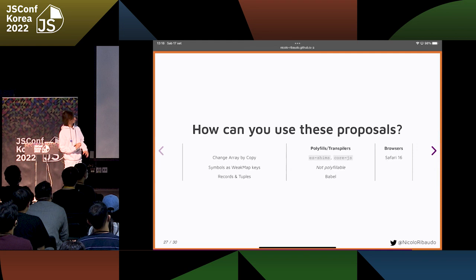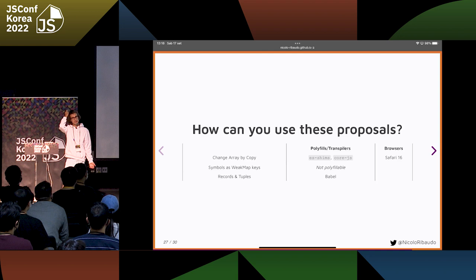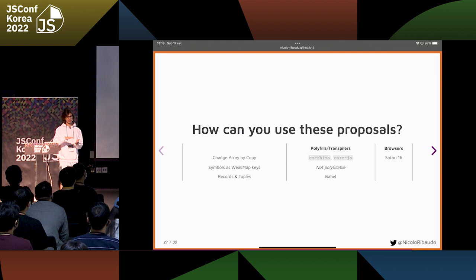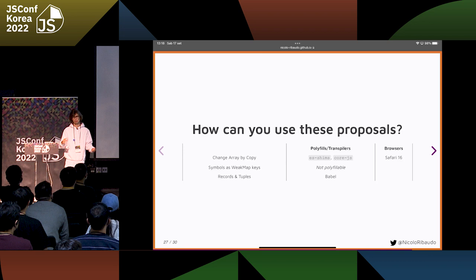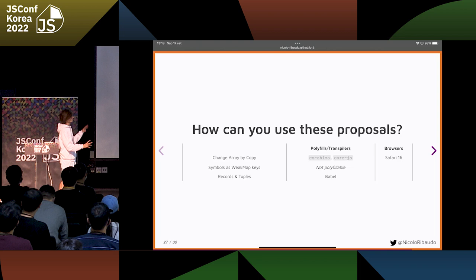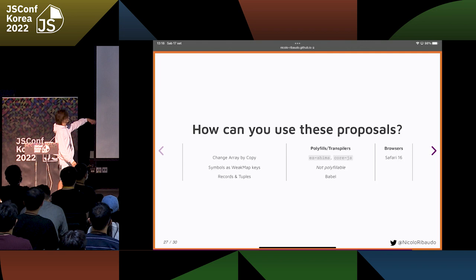Well, yes and no — these are only proposals, and they will hopefully be added to a JavaScript version in the future. They are at a good stage in the standardization process, so it's at this point fairly certain they will be added, though it will take time. However, you can start using some of them. For Change Array by Copy, there are already many polyfills, such as es-shims and core-js.